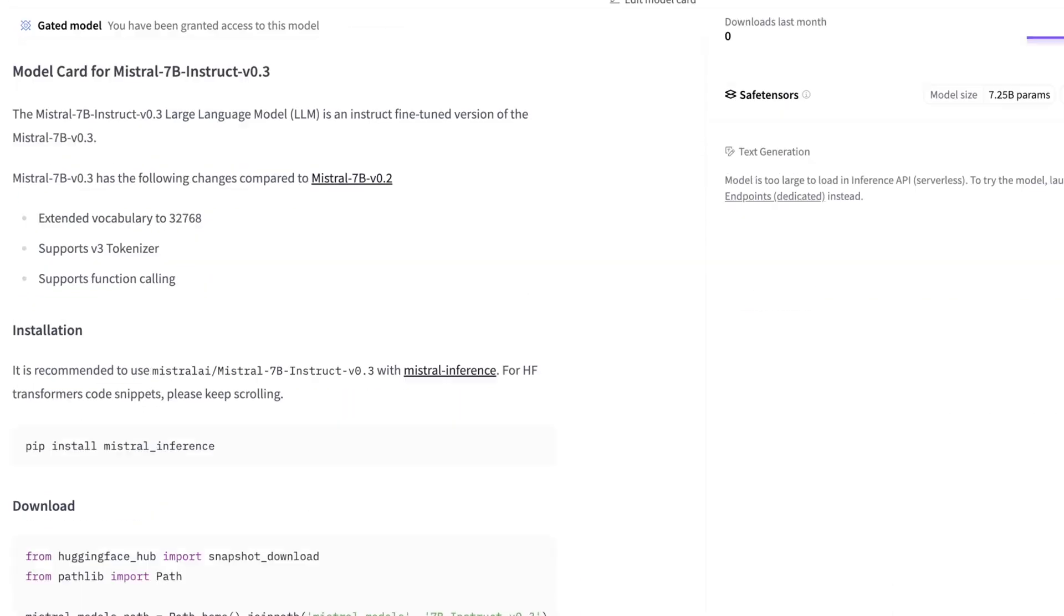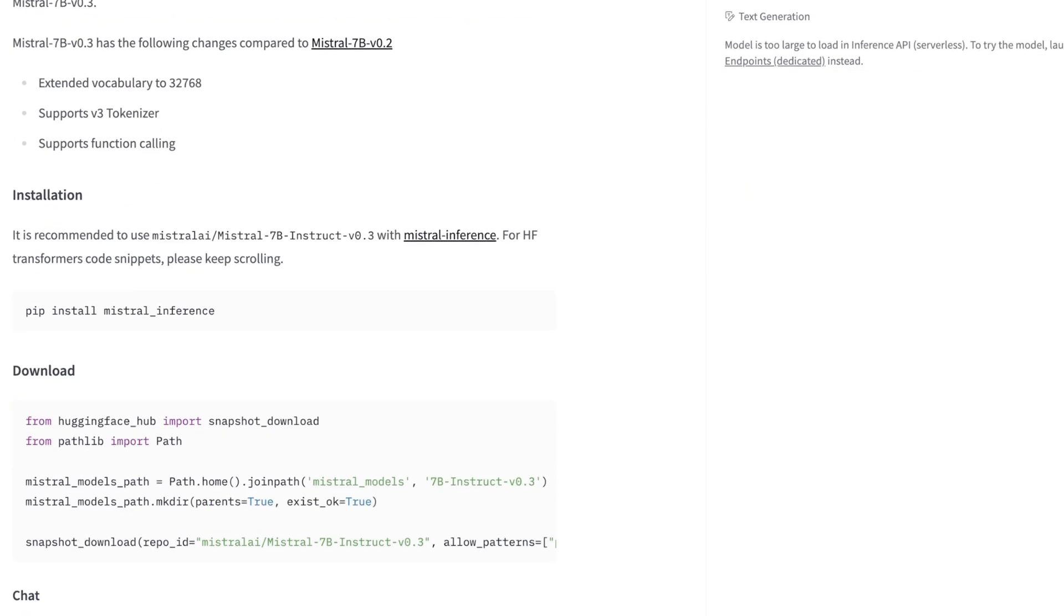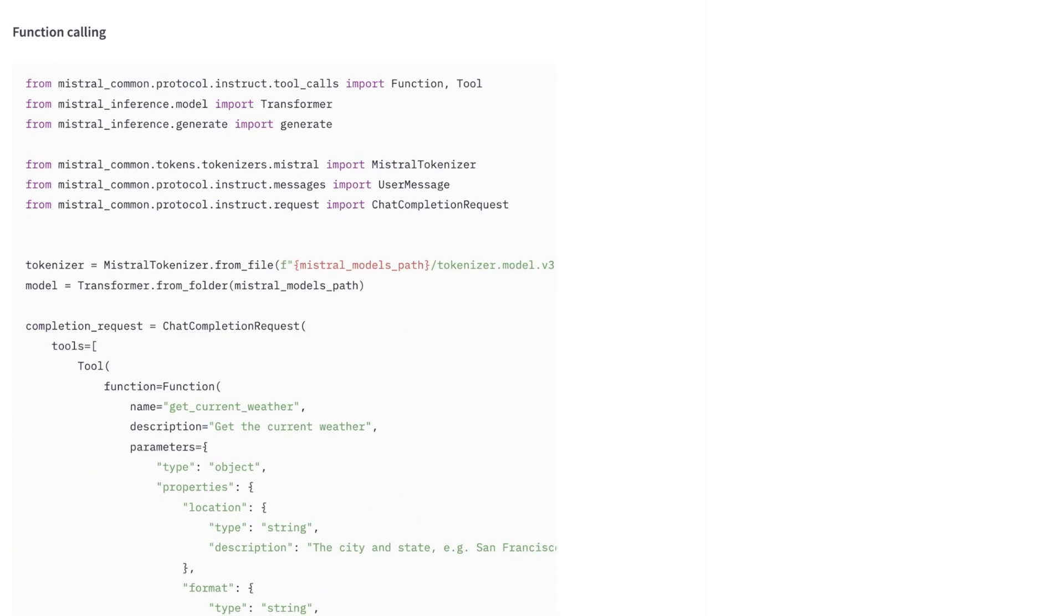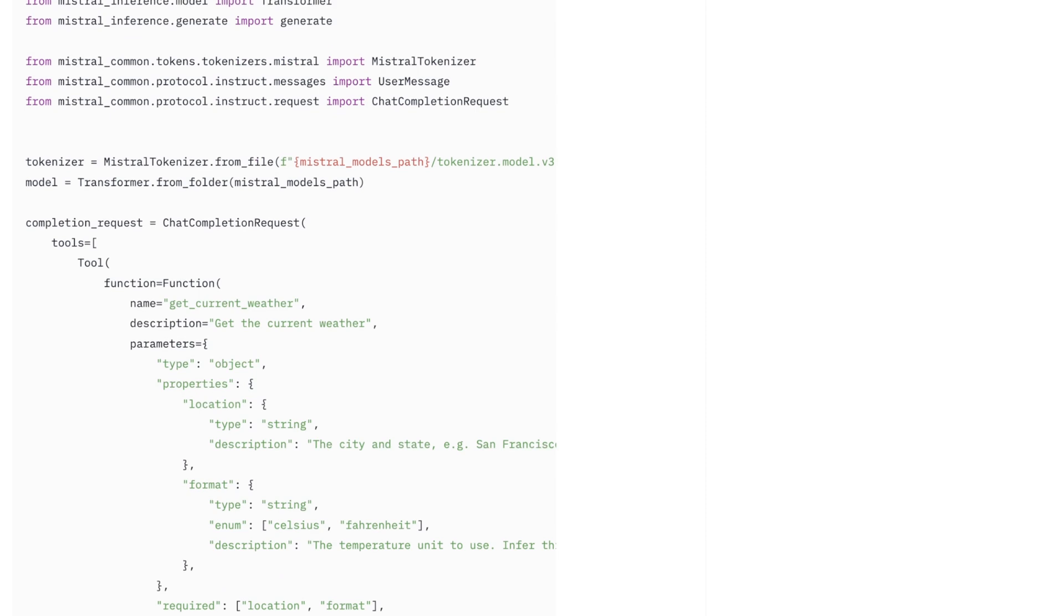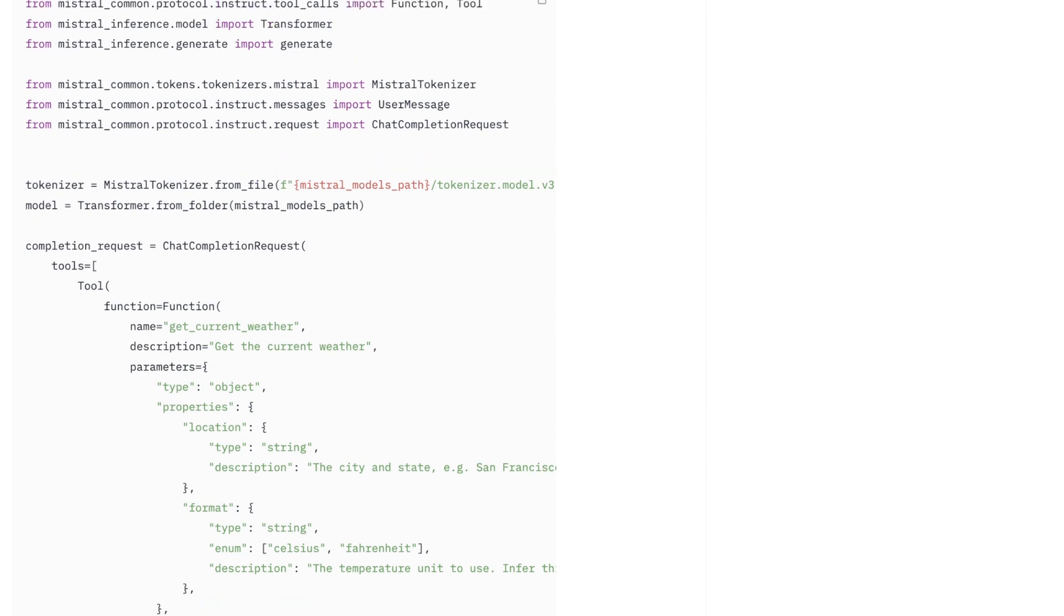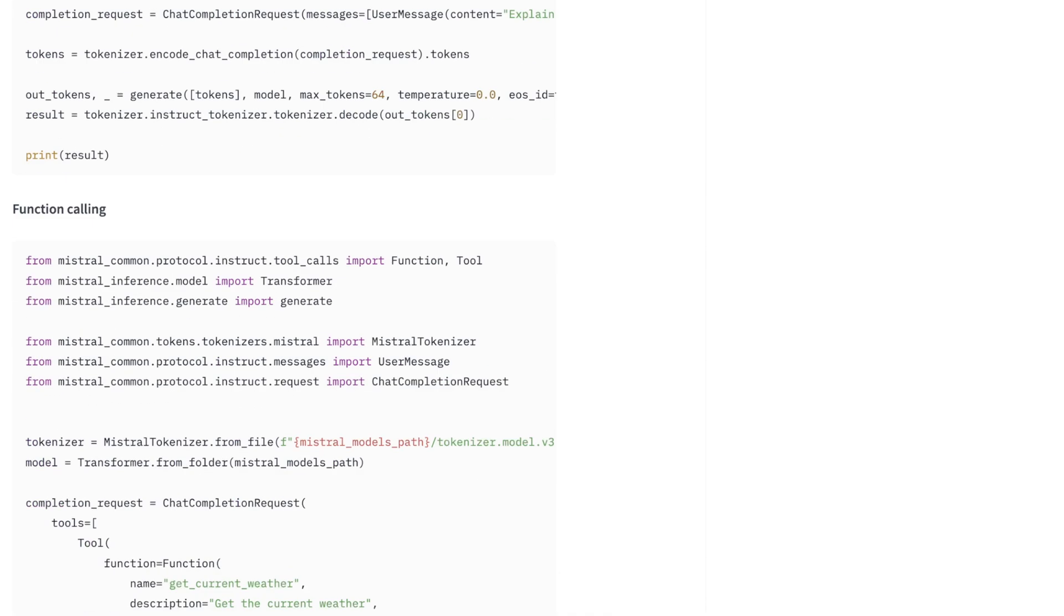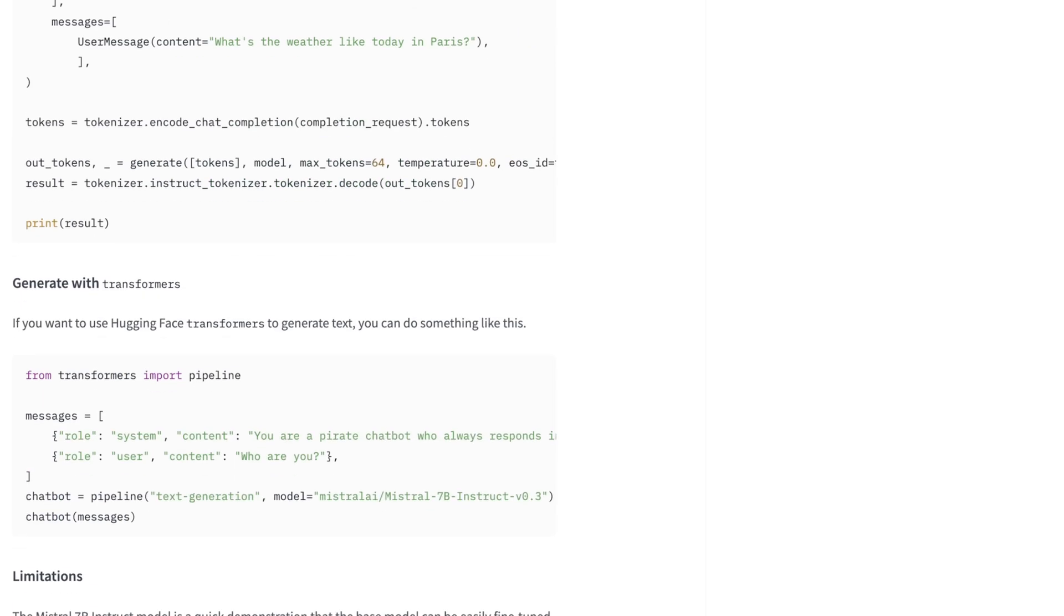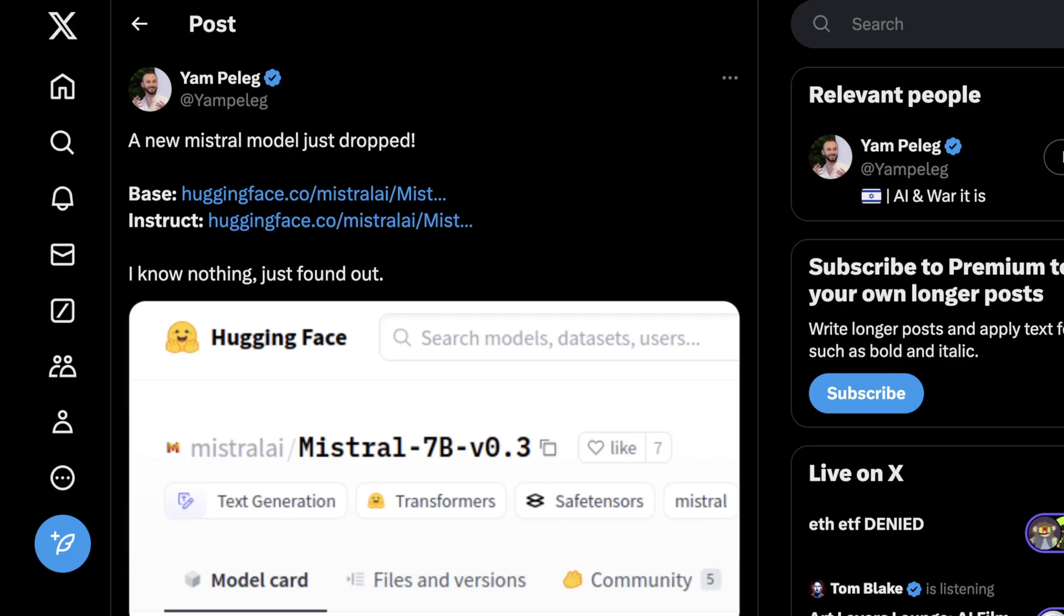The instruct page is pretty simple. It supports their v3 tokenizer, and obviously, only the instruct model supports function calling just because it's put together slightly differently. They also have some examples of function calling here, which I'm going to do later. Right now, I'm just going to show you guys the base model, and I might do a live stream later tonight showing some of this as well. So let me know if you guys want me to fine-tune this in a specific way, that would actually be really helpful for that future video that's coming out.